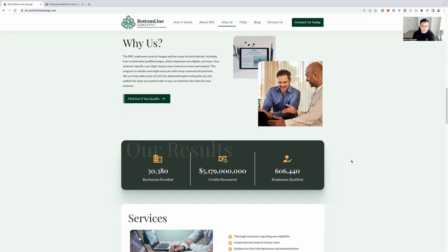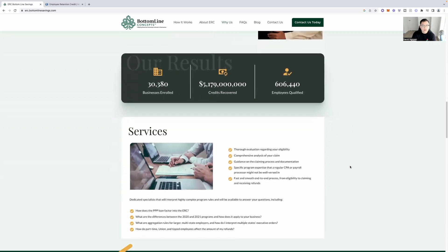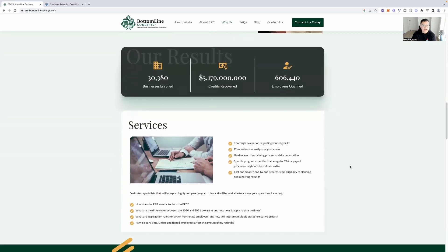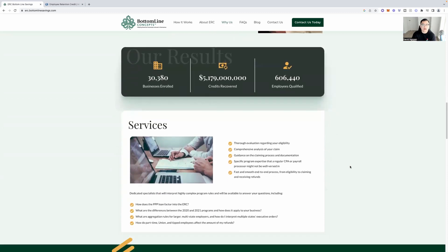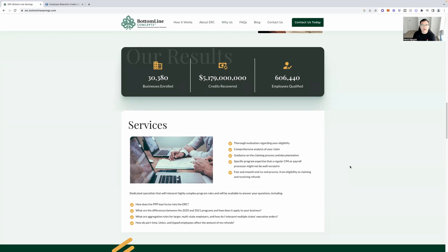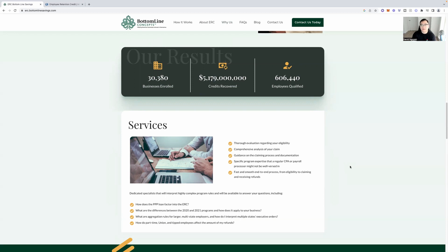So from A to Z, they're asking all the right questions, getting all the right paperwork that's required, et cetera, to make sure that you get this benefit. And it's going to benefit them a little bit too, a small percentage. But guess what? It's free money, right? So as of right now, 30,380 businesses enrolled so far and a lot of money recovered, that's $5.17 billion.